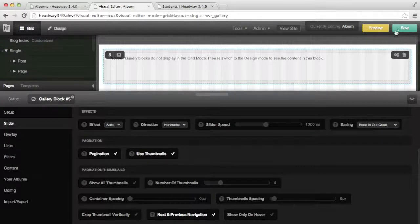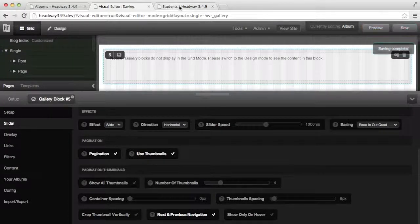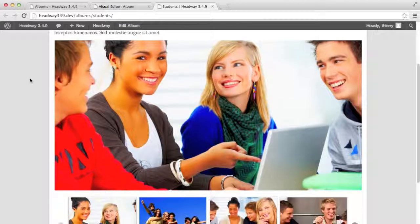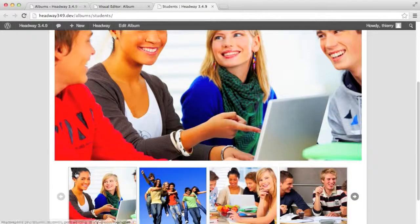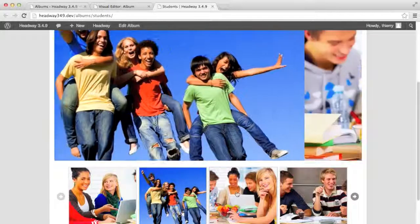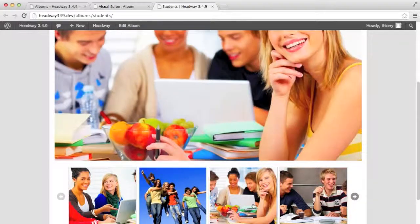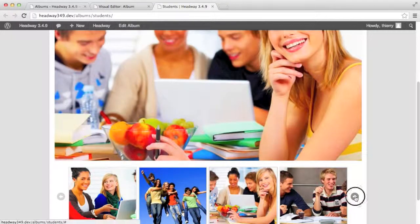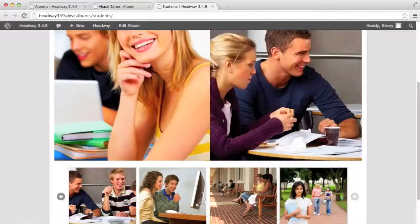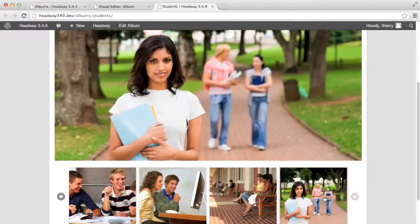Let's have a look. We see the four thumbnails at the bottom and I can scroll through my different images, and also scroll through the thumbnails to view the next set.